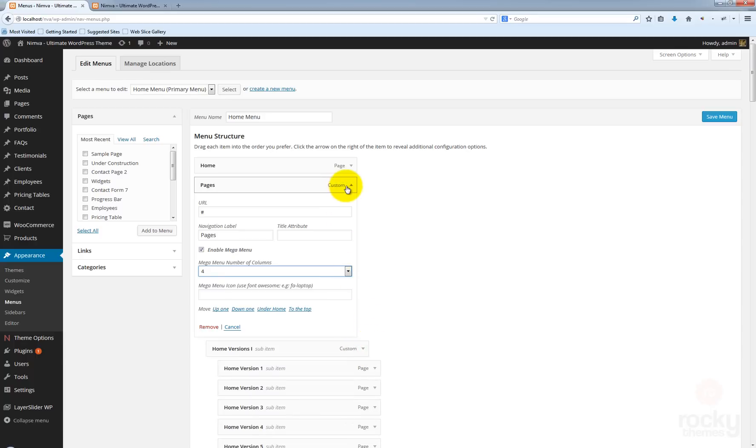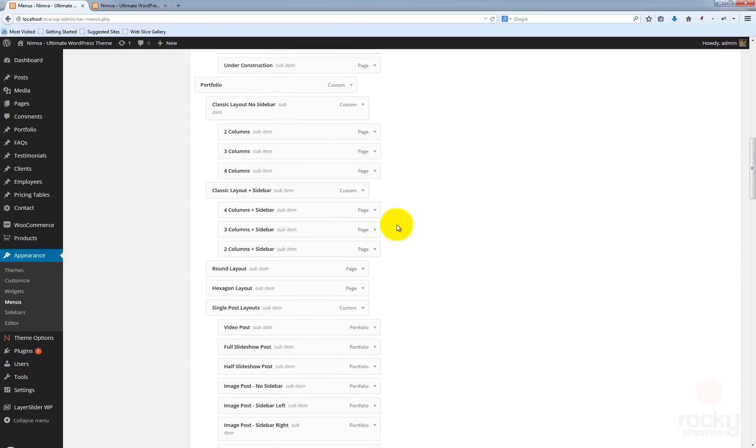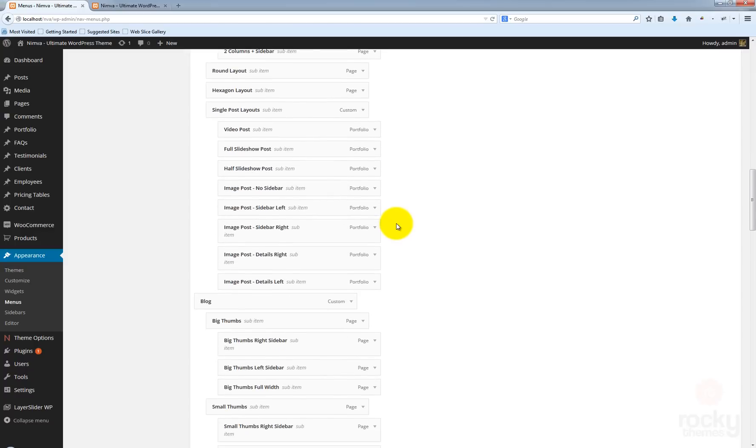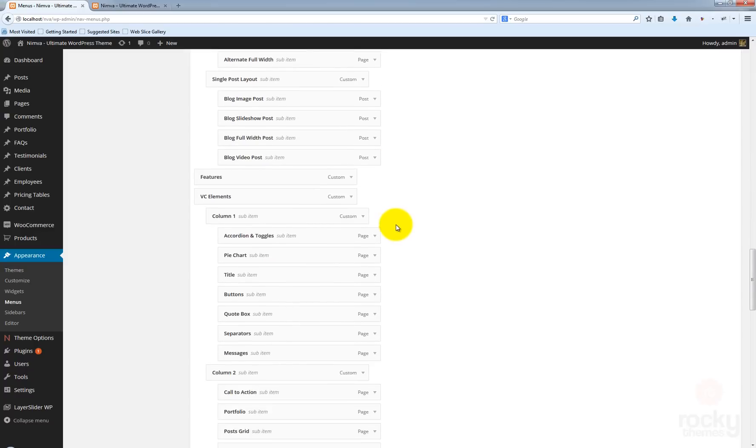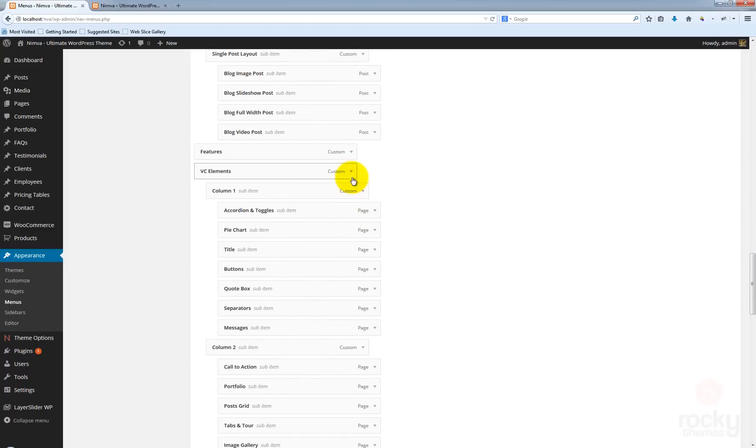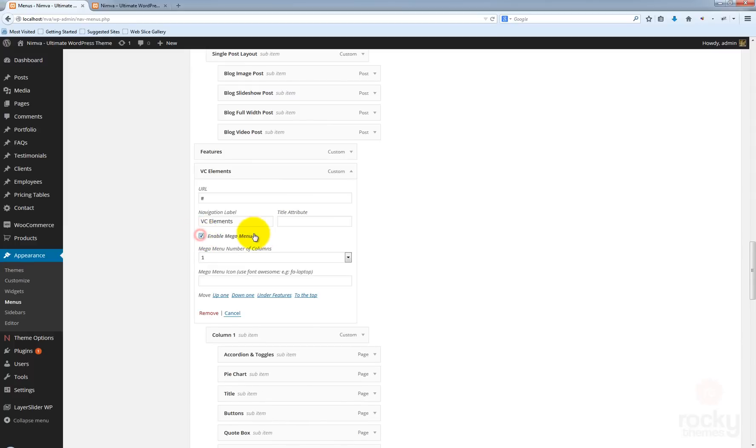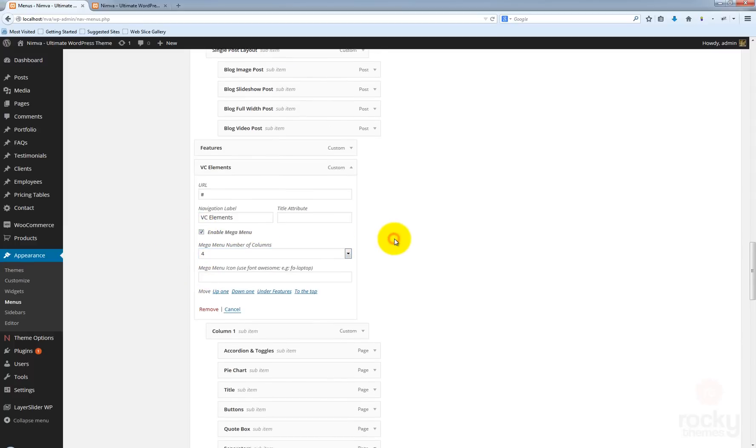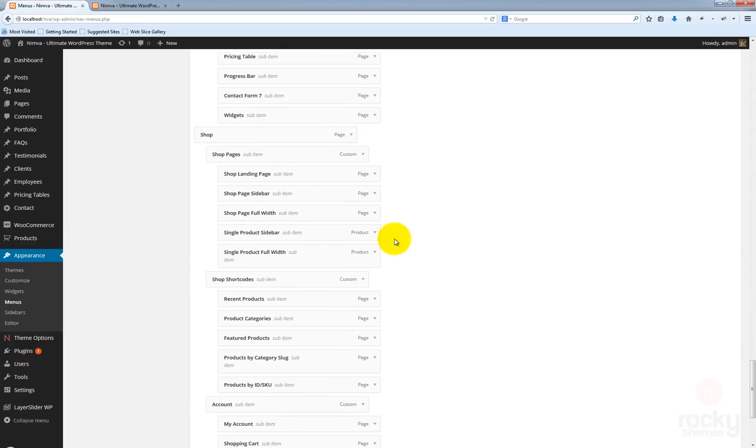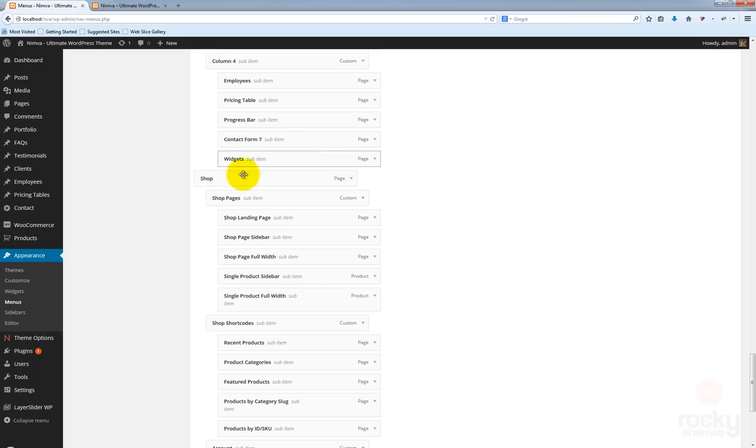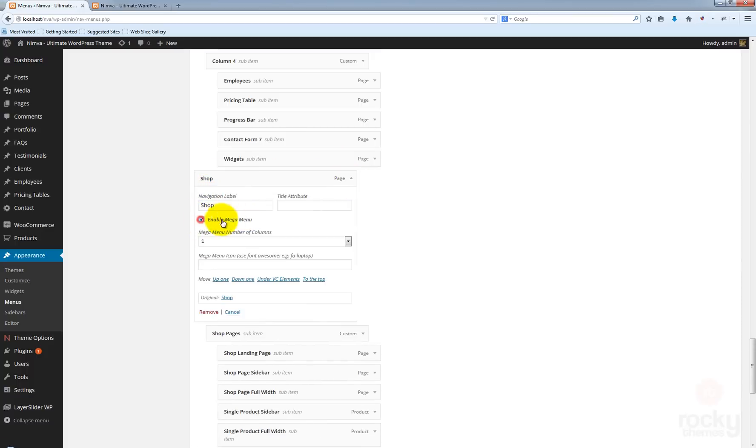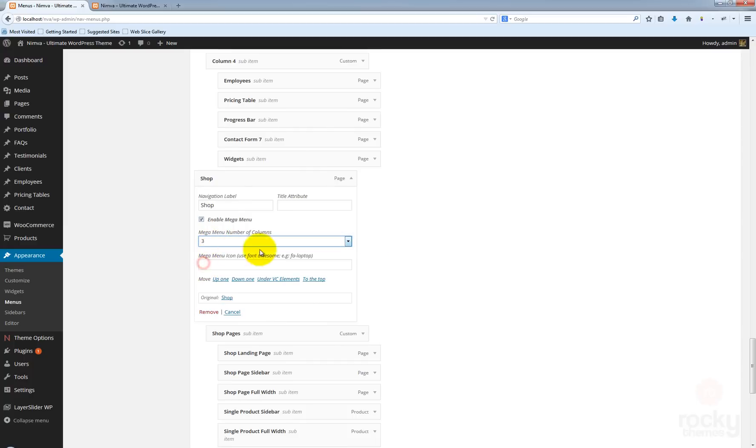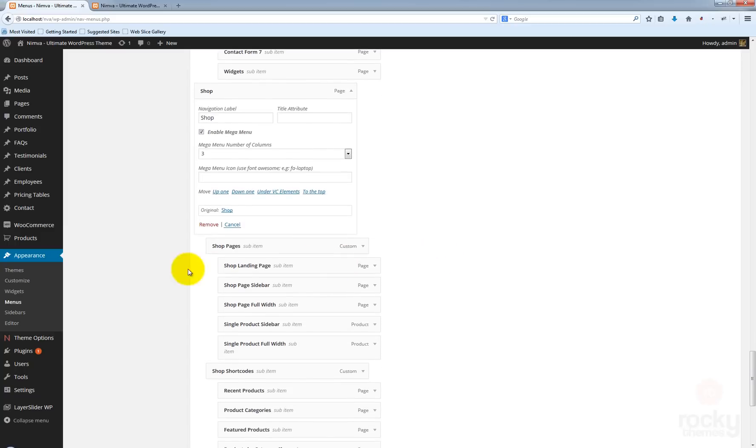Scroll down until you find the VC elements. Again expand this option here and enable the mega menu. I'm going to use again four columns. And I'm going to do this one more time for the shop page as well. Enable mega menu but this time we are going to use only three columns.